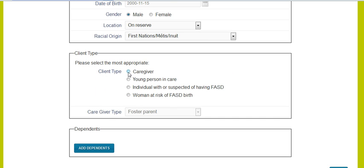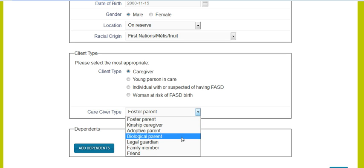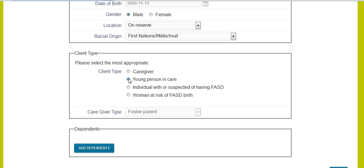You will now select the most appropriate client type. What type of client are they? If they are a caregiver, you will go to caregiver type and be able to click on any of these that best apply. If it is a young person in care, those caregiver type options won't apply — the caregiver type for youth in care would be a foster parent. If it is an adult client, you will be able to access the dependence box at the bottom and add the dependents. If you are dealing with a youth, you will just leave that blank.